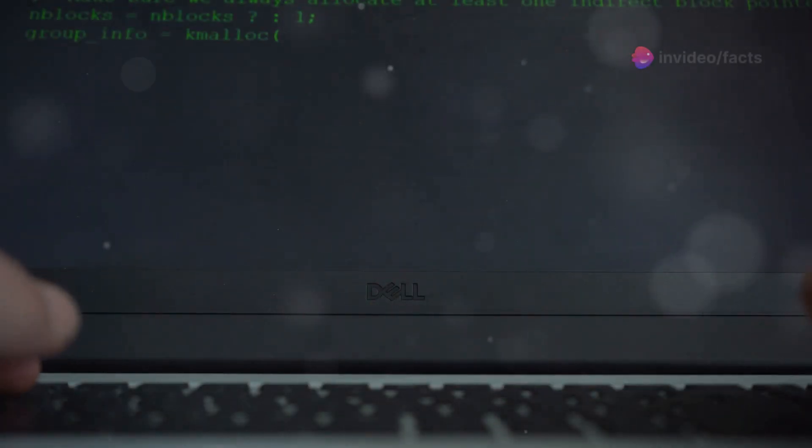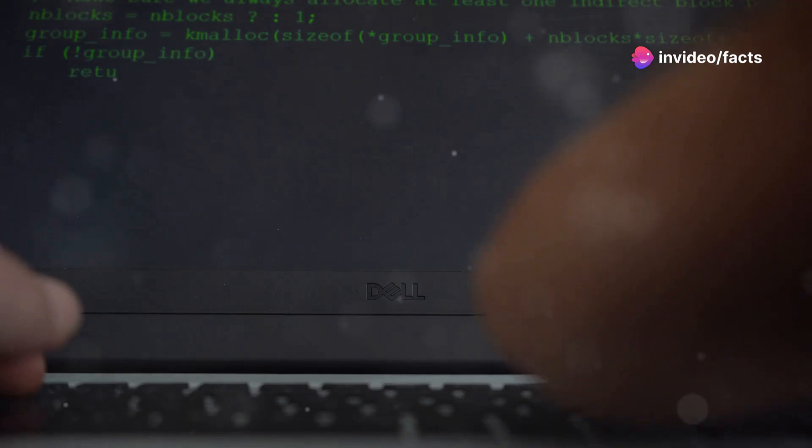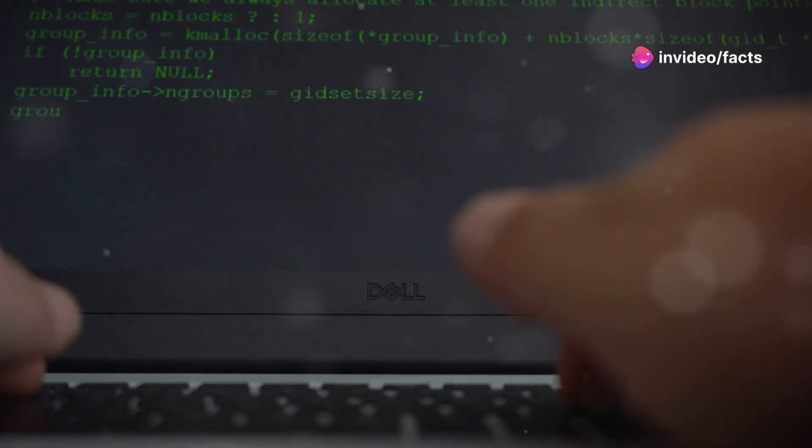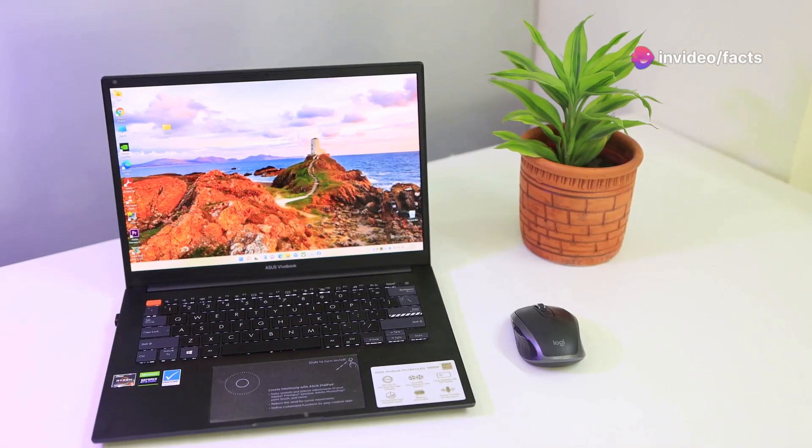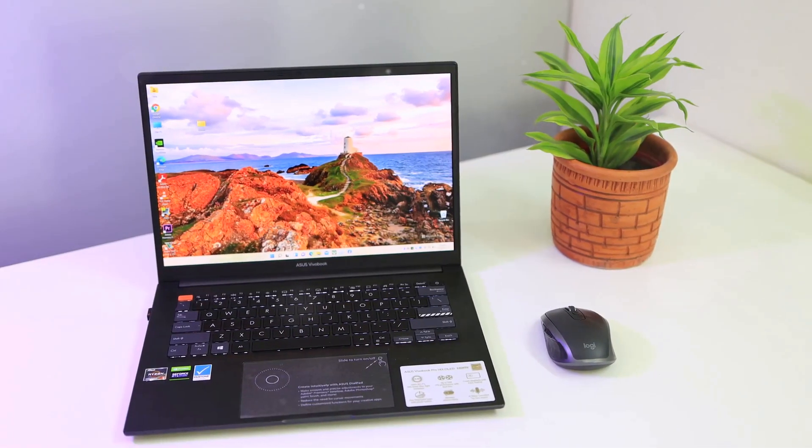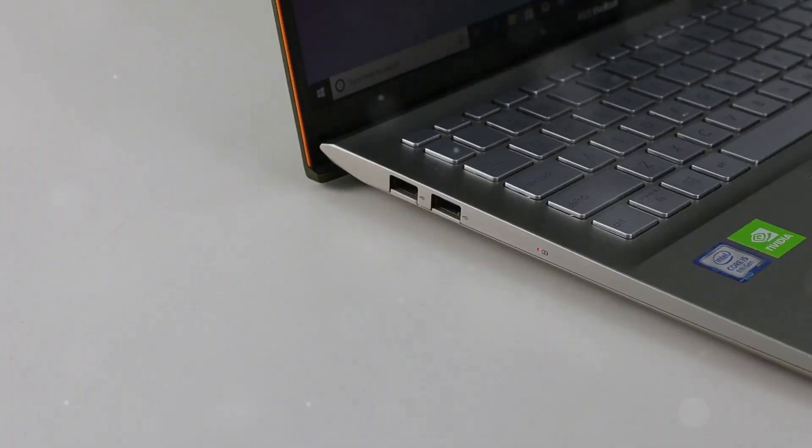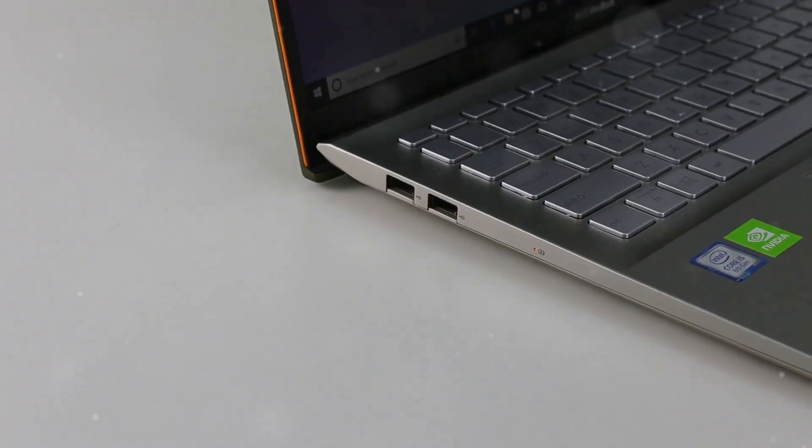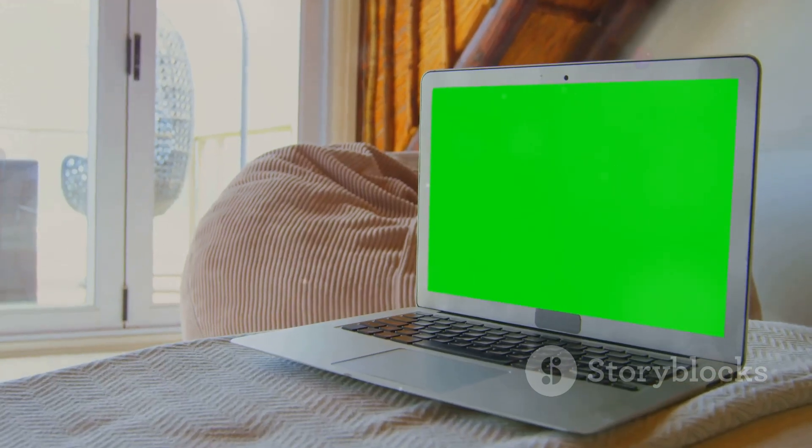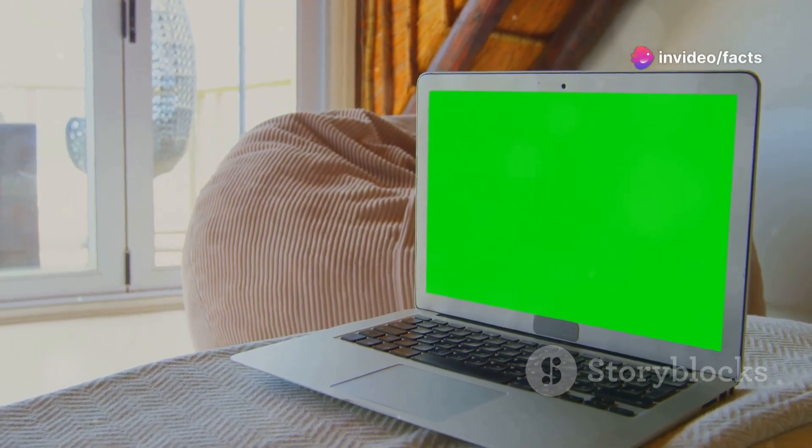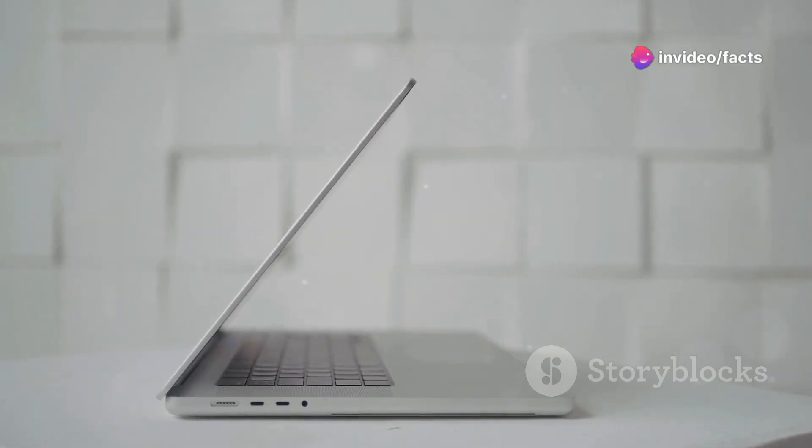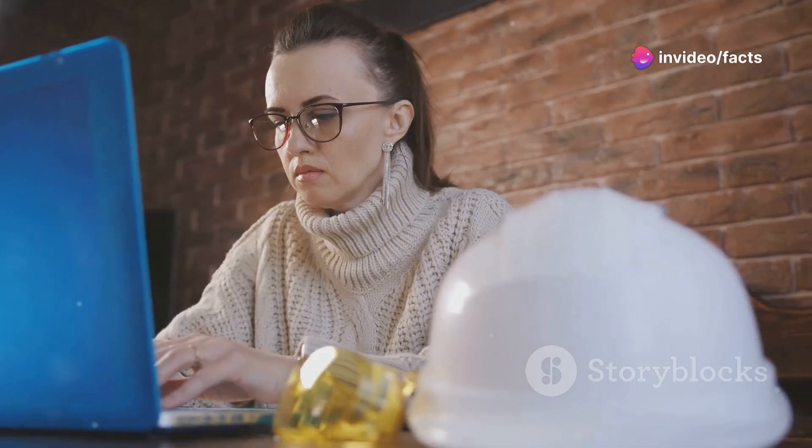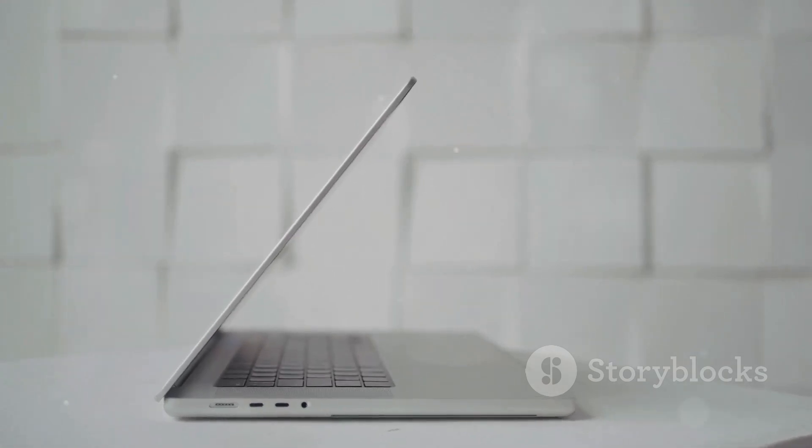Chapter 10, Dell XPS 15, the ultimate engineering machine. And finally, we've reached the pinnacle of our list, the Dell XPS 15. This laptop is for those who want the absolute best. From its stunning display to its exceptional performance, the XPS 15 is in a league of its own. If you're serious about engineering, the XPS 15 is the ultimate choice.